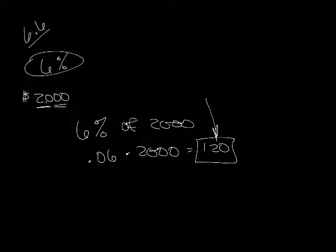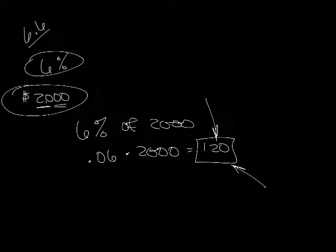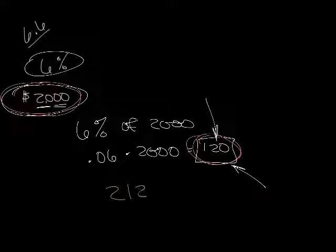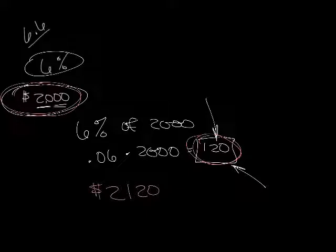So the question says, how much money was in his account at the end of the year? It wasn't this amount. Well, he has this amount here plus this amount that he made in interest. So he has $2,120 in his account at the end of one year.